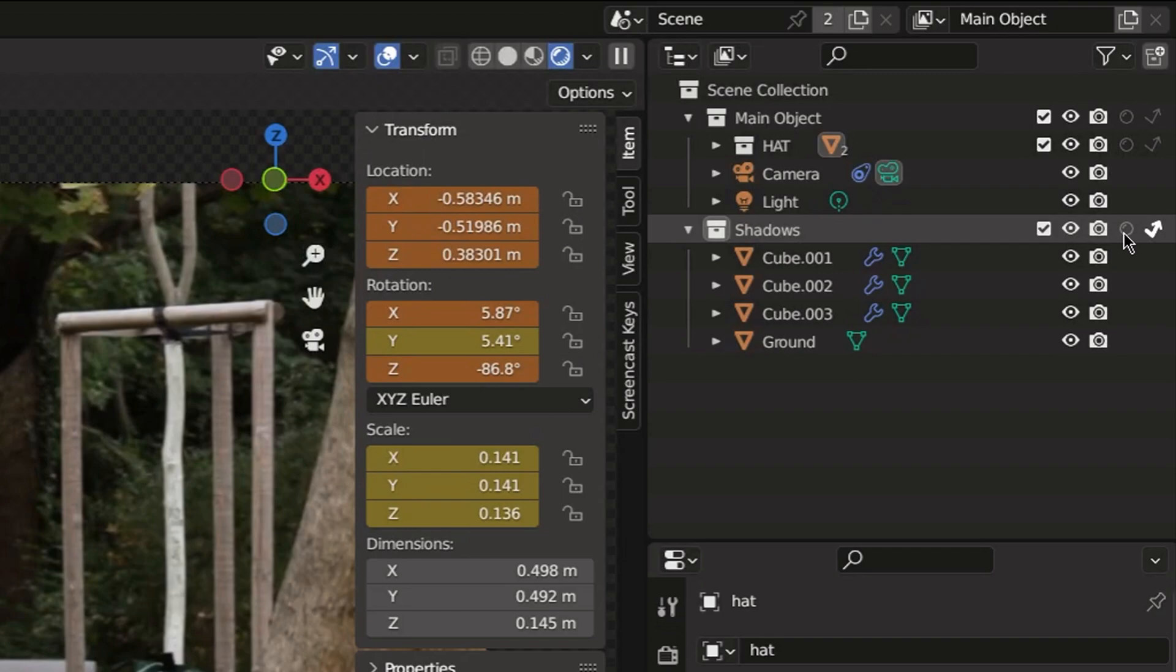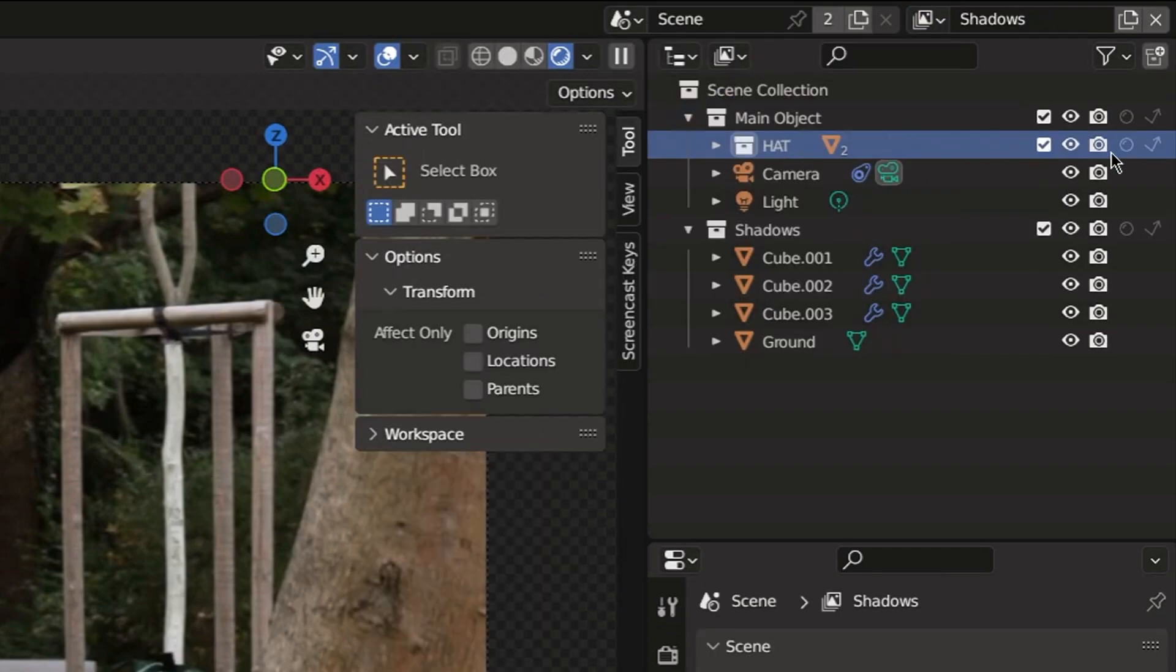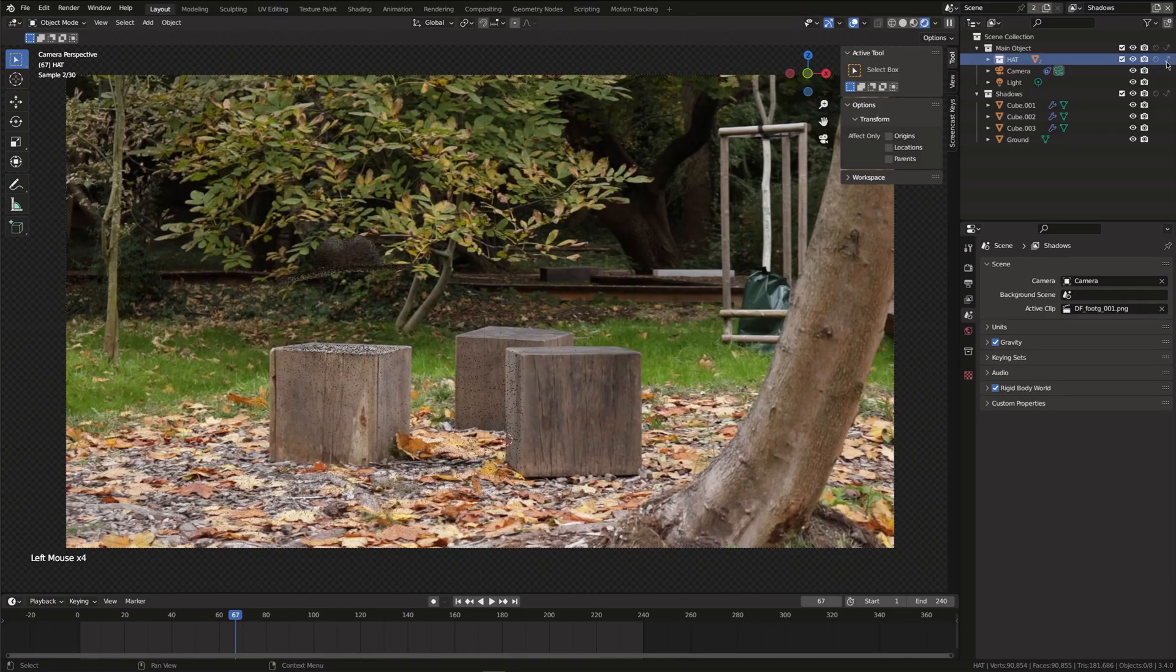Then go to the second view layer and set the hat as indirect only. This means that the hat will still cast shadows on the cubes but the hat itself won't be visible.